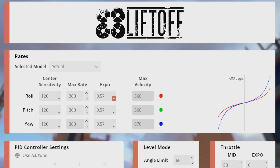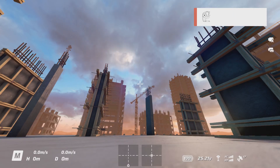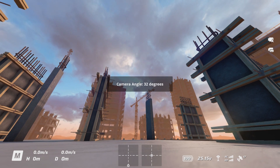I usually define the Expo at 0.6. I've tried 0.7 in the past but didn't like it — it took too much time to respond. Once you have done that, press the save button, then press the back button. I normally fly with my camera tilt at 30 degrees.